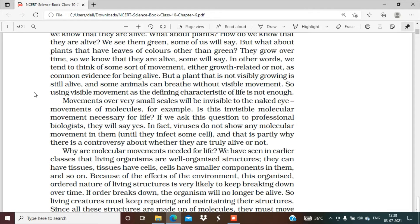Movements over very small scales will be invisible to the naked eye. In biology, all the life processes happening inside a living organism or in plants — we cannot see all of them with our eyes. To see them we need a microscope. So there are very small scale invisible movements that we can't see with our eyes. Are these invisible molecular movements necessary for life? Yes, they are necessary, because if the body is growing or many functions are happening in the body, many molecules and substances are transported within the body and travel everywhere.